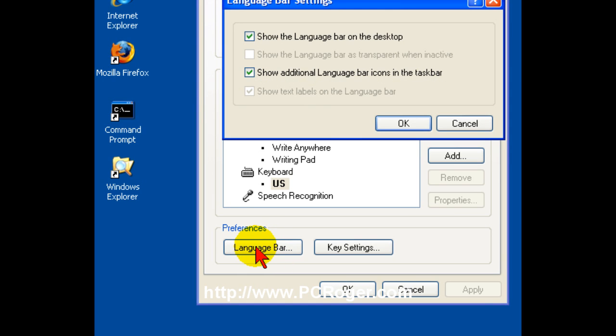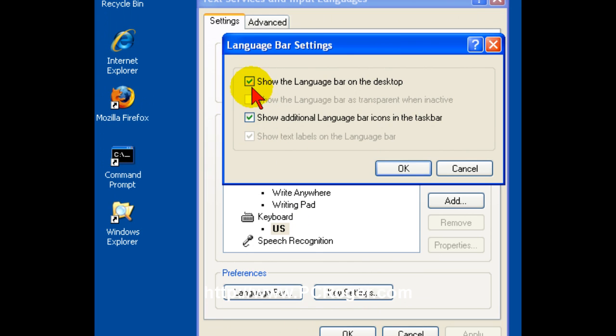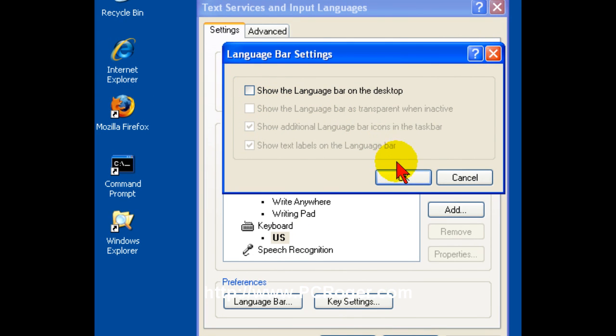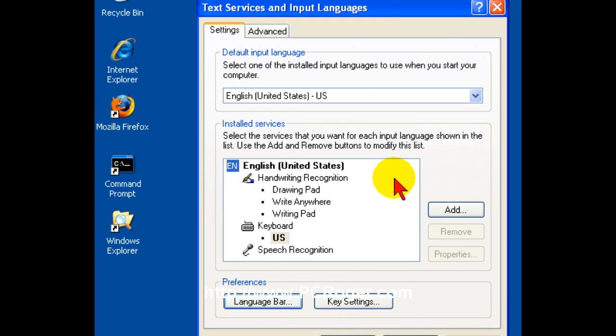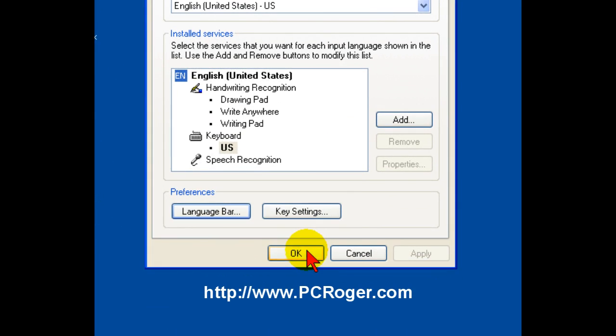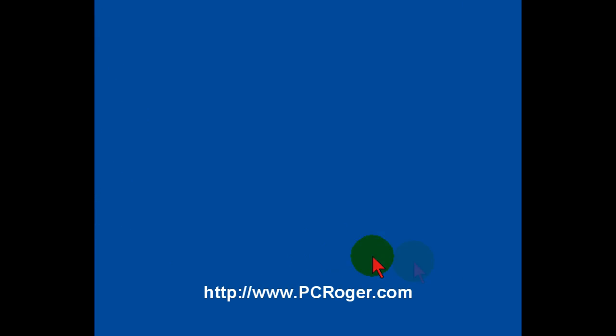And if you click on that, you can just uncheck show the language bar on the desktop, hit OK, and then OK, and it's gone.